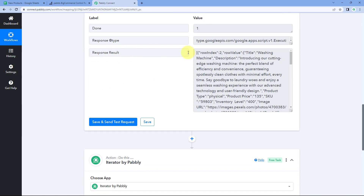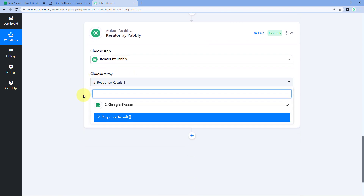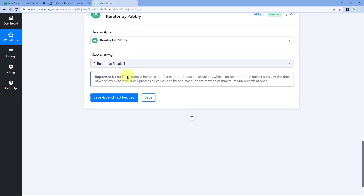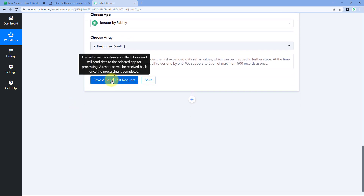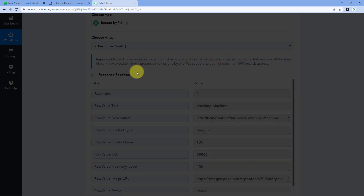Click 'Add Action Step,' then search for and select 'Iterator.' After selecting Iterator by Pabbly, in 'Choose Array' it automatically detects and selects the array response we received — labeled 'Response Result.' Click 'Save and Send Test Request.'